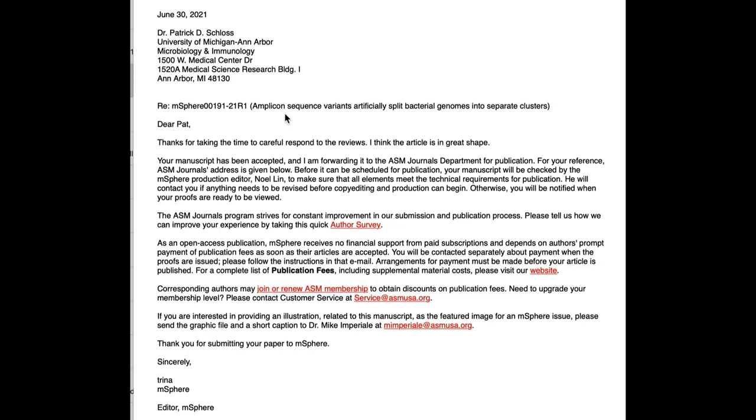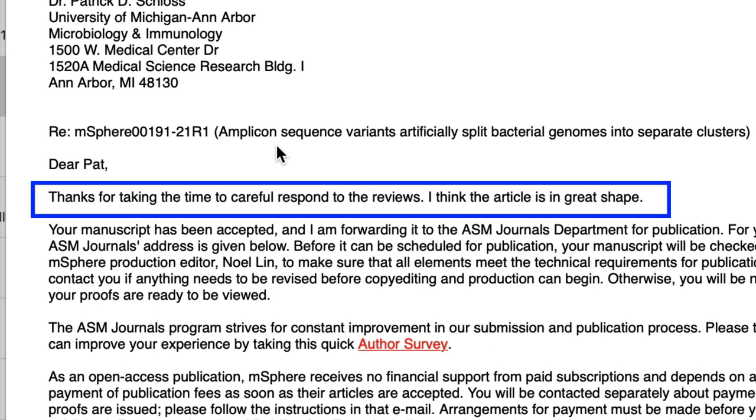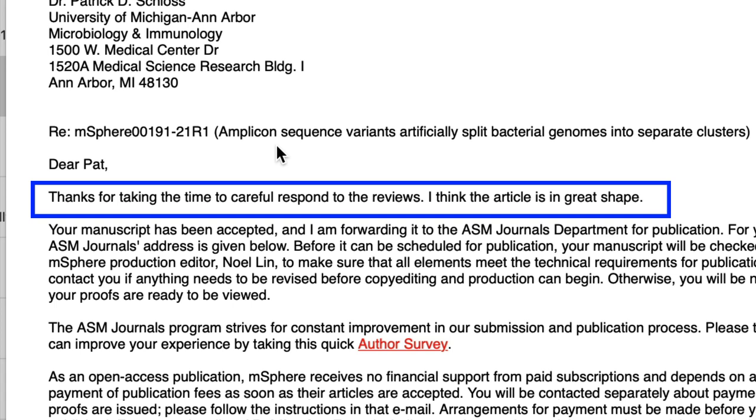She's a real bright spot in peer review, and I'm just really grateful that she's helping out at M-Sphere. She commented back: 'Dear Pat, thanks for taking the time to carefully respond to the reviews. I think the article is in great shape.' Thank you, Trina, for helping to shepherd this through the process, and I'm sorry it took me so long to make the revisions that you requested, like a few months ago.